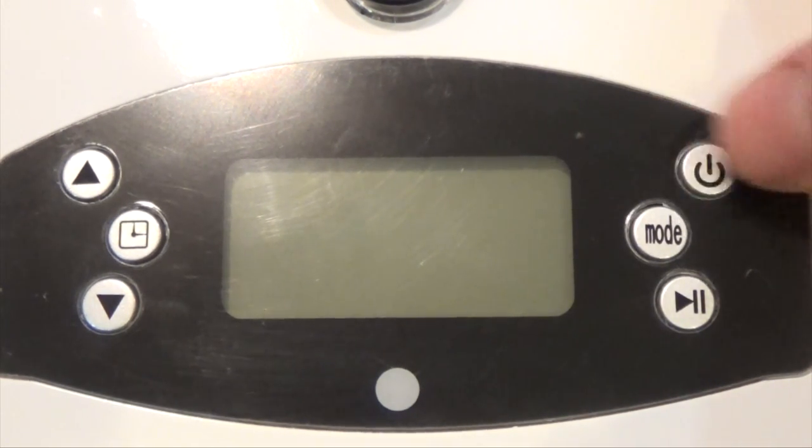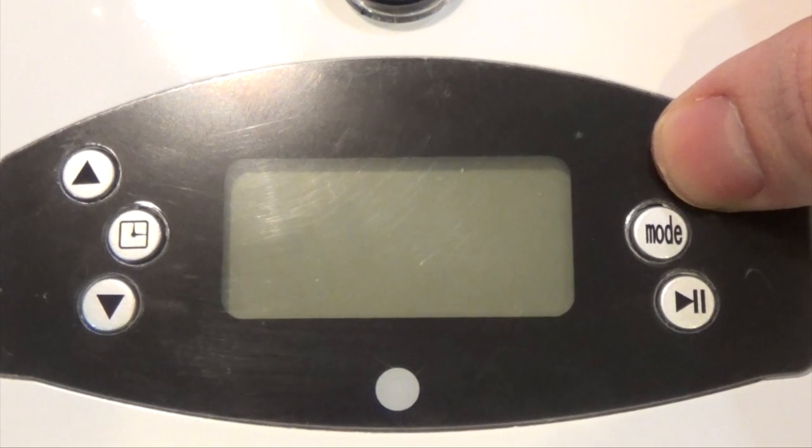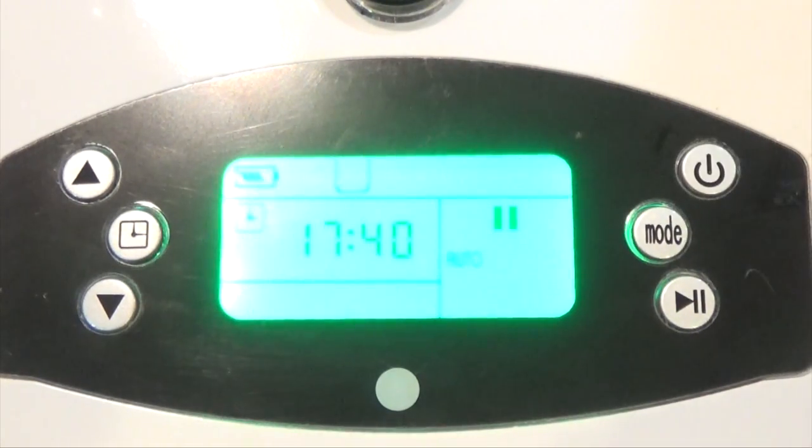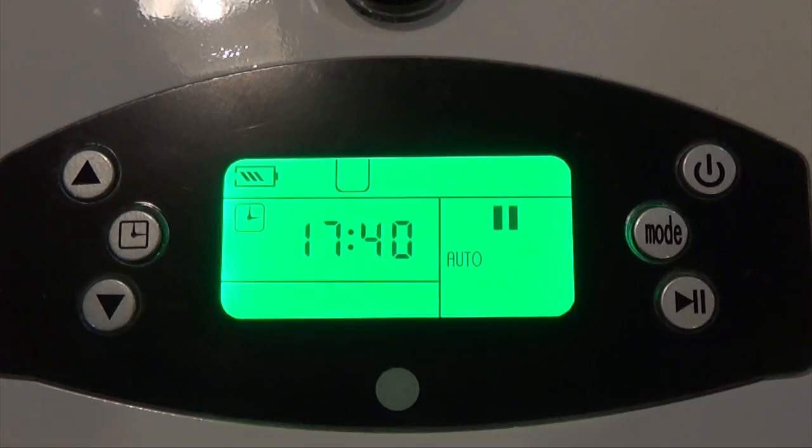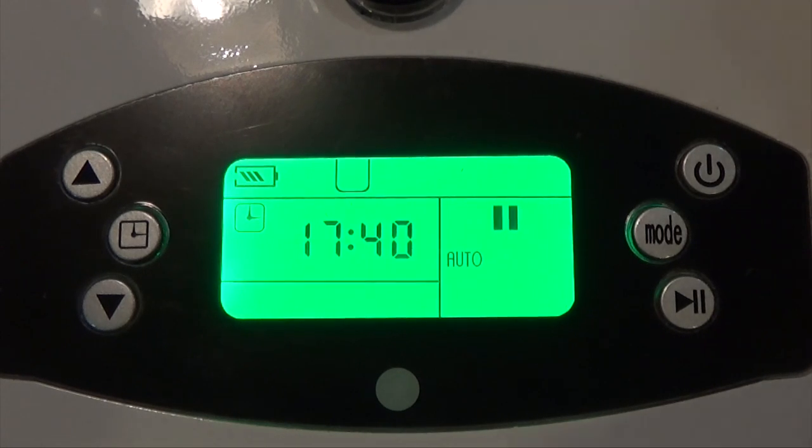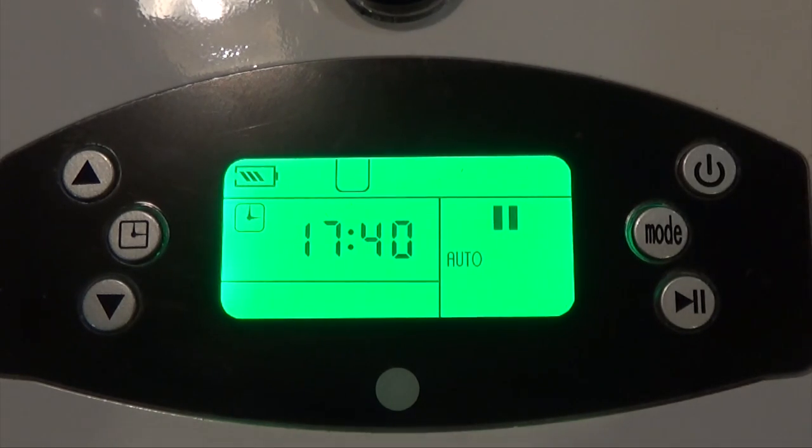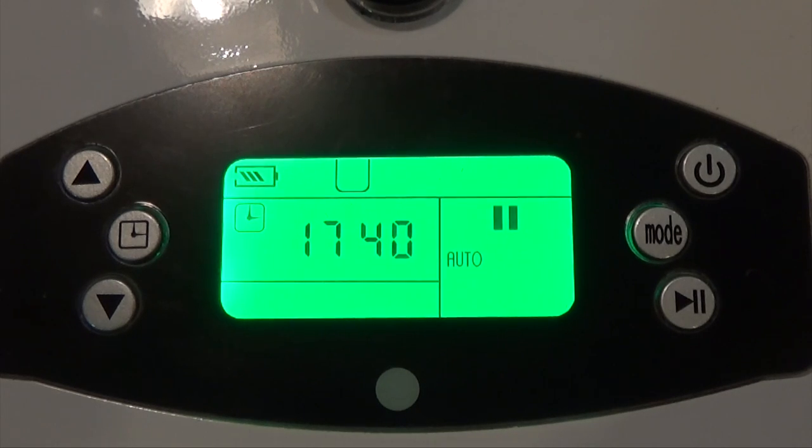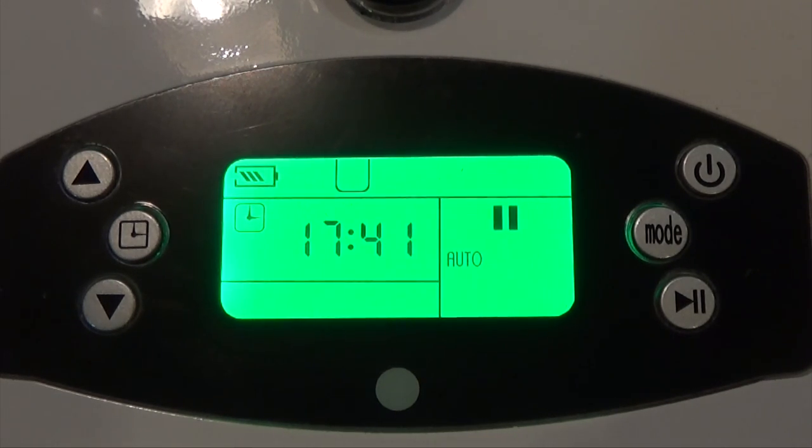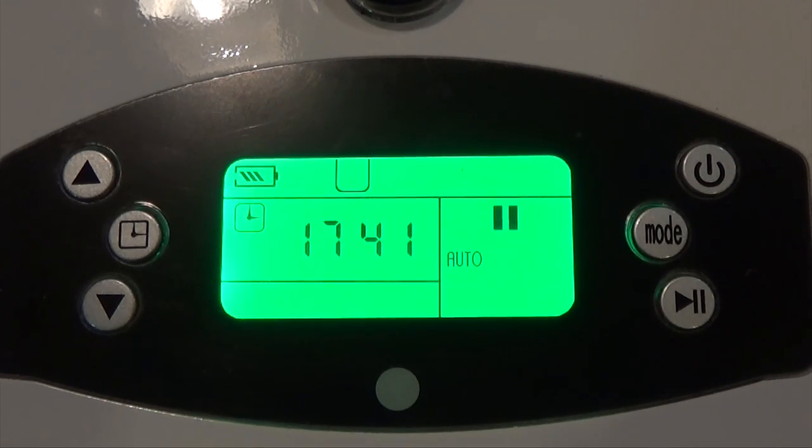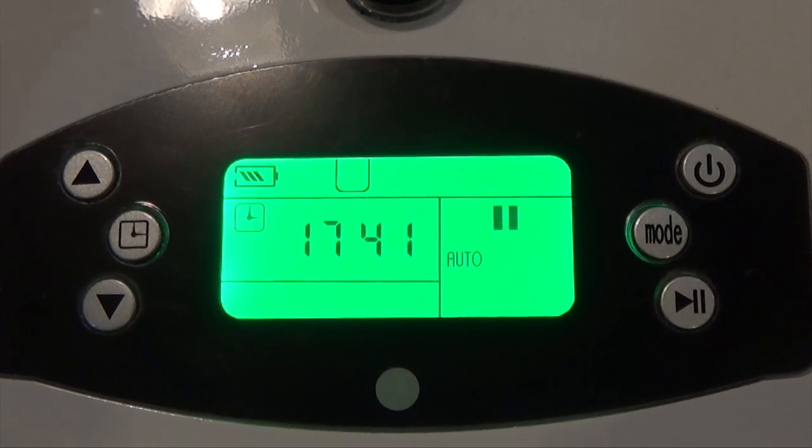The power button is here on the top right. Press and hold and the unit will boot up. What you don't want to do once you get it set is turn the unit off, because that will reset all the settings you have. So make sure the unit is either on the charger while you're not using it, or be prepared to reset the settings next time you boot it up.